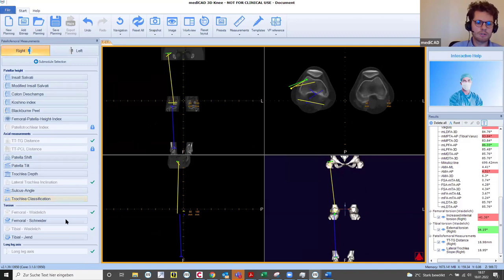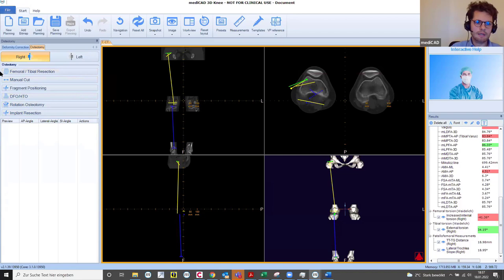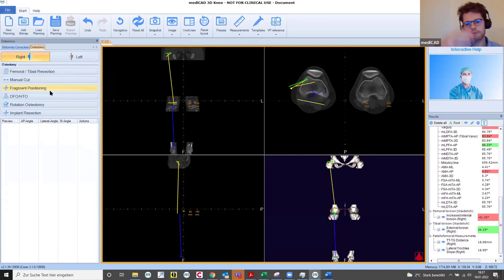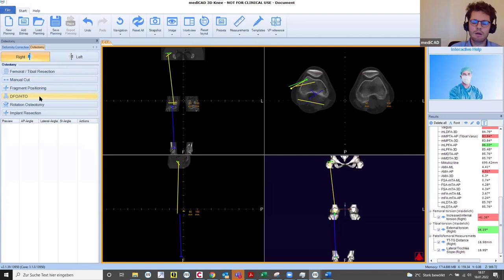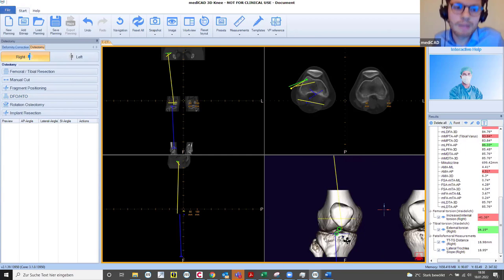Just by looking at it, with a double-click you get into full screen for a slice view, and double-click again to get back to four rectangles showing slice views and the 3D view. The patella appears to be quite nicely in the trochlear groove. Now we go back to the main menu, Deformity Correction, and change from the Deformity Correction tab to Osteotomy. We have two tabs — we change to Osteotomy. Besides femoral-tibial resection for total knee arthroplasty, there is manual cut fragment positioning for trauma cases.